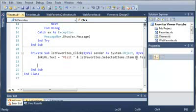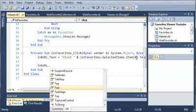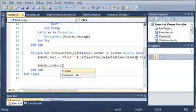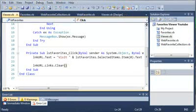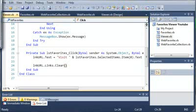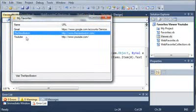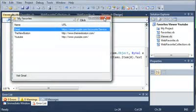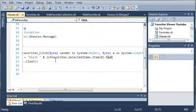Now what we need to do is get rid of the link. So, linkurl.links.clear. What this is going to do is get rid of the link, so it just looks like a normal label. Now, you may be wondering why we're going to do this.